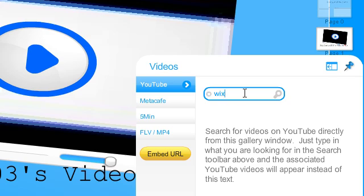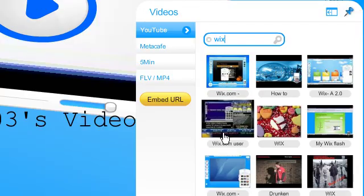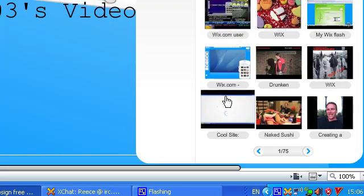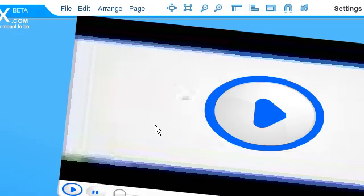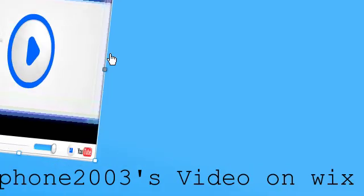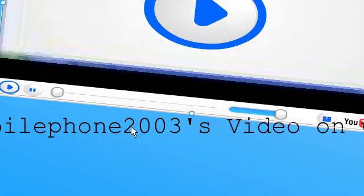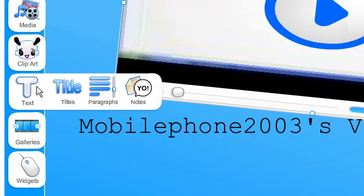And to get this writing here I went to text title, clicked that, brought this in here, moved it along, put the writing that I wanted to, and that's done.